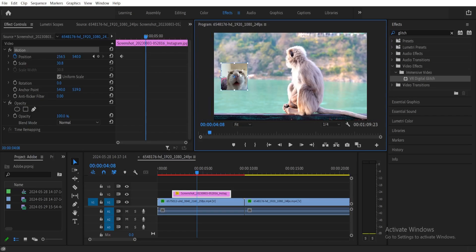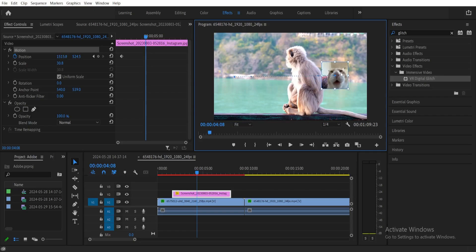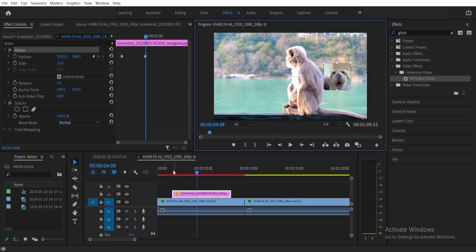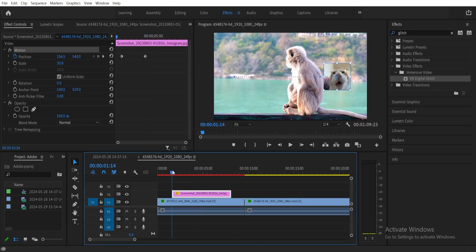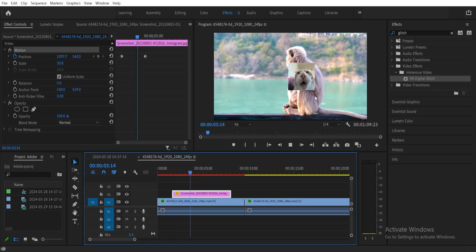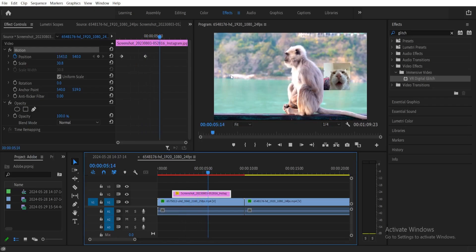Just double-click on your picture and drag it to wherever you want it to end, maybe like this. You can drag it directly or move it with the X and Y position values here, but I like doing it this way so I have more control. Now if we play the clip, you can see the picture moves from left to right.